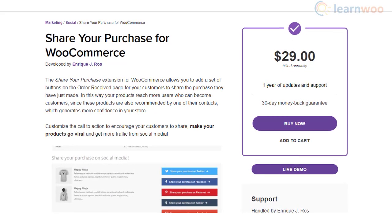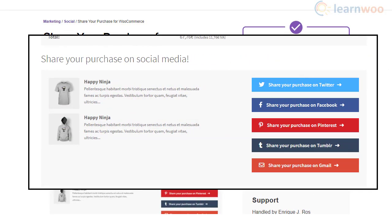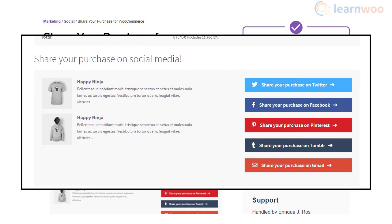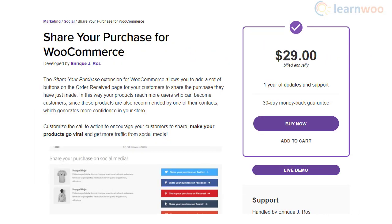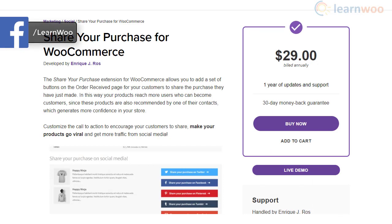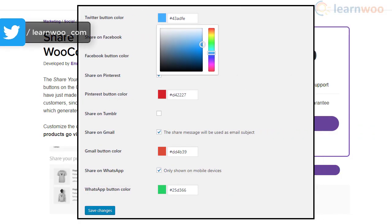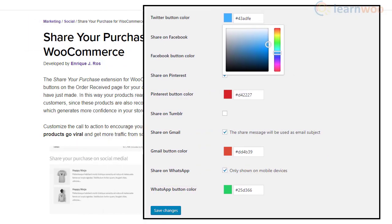With the Share Your Purchase for WooCommerce plugin, you will be able to display social share buttons on your store's Thank You pages. You can display up to five different social networks such as Facebook, Twitter, WhatsApp, Tumblr, etc. The plugin also lets you customize the label, color, and call to action of these social share buttons, and depending on the social network, you will have additional customization options.